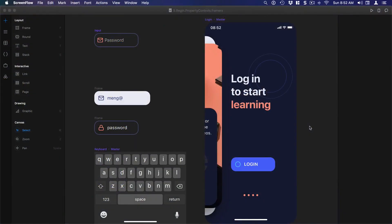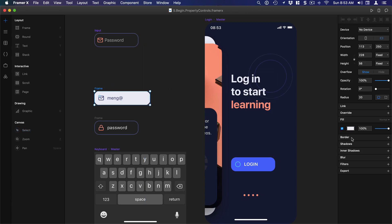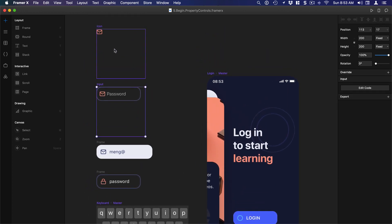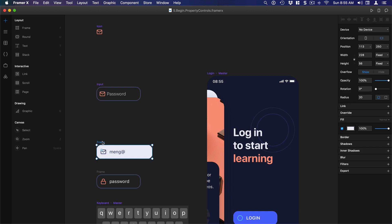Hi and welcome to the fifth section of the Framer Playground course. Today I want to show you how to create code components with property controls. We created in the last session this code component but it does not have any overrides in the inspector. Those overrides can be done using property controls, and that can be extremely powerful because you can essentially customize any part of this code component — whereas a design component is limited to what Framer provides.